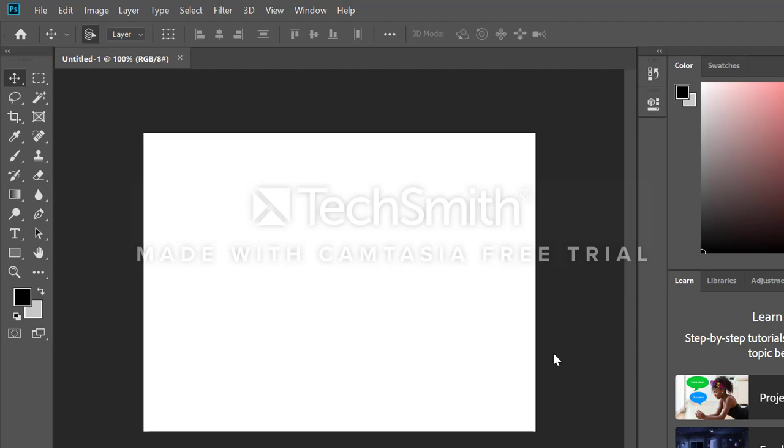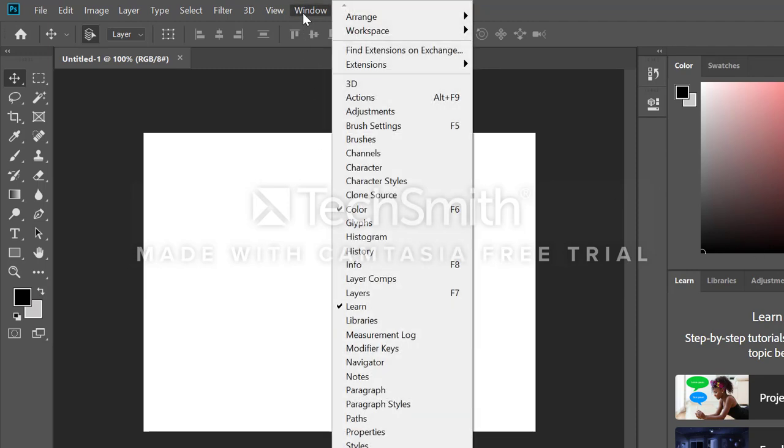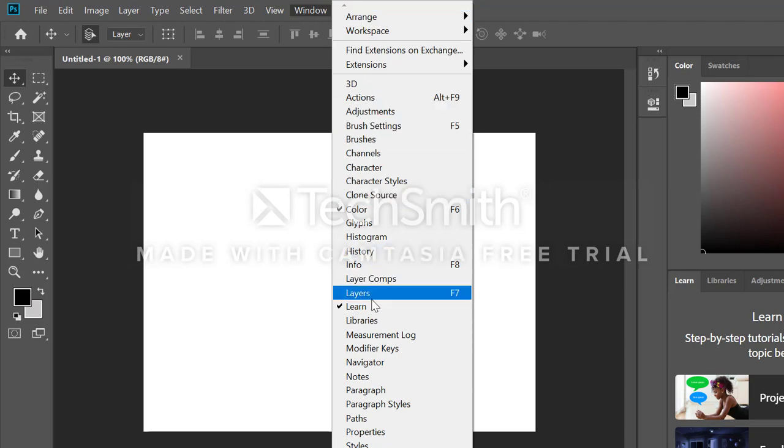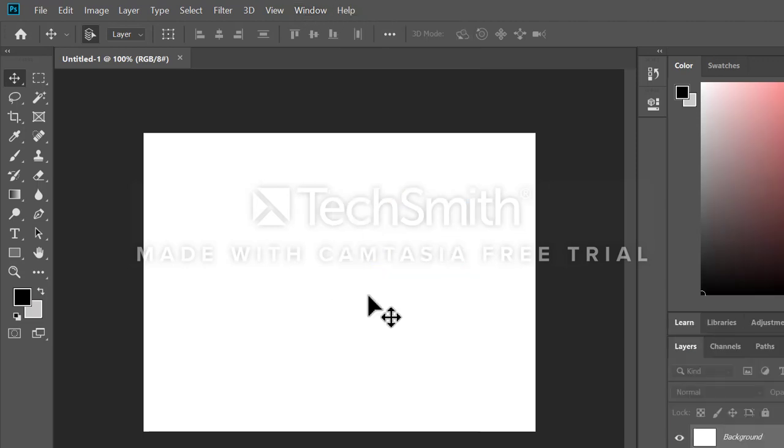First, we have to get the text tool active. And I'm currently not seeing my layers panel visible on the screen, so I'm going to go up to Window and choose Layers. And there it is. You can see I don't have anything other than a background layer right now.